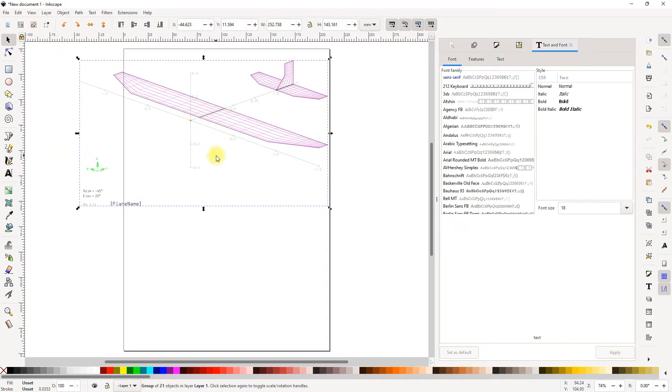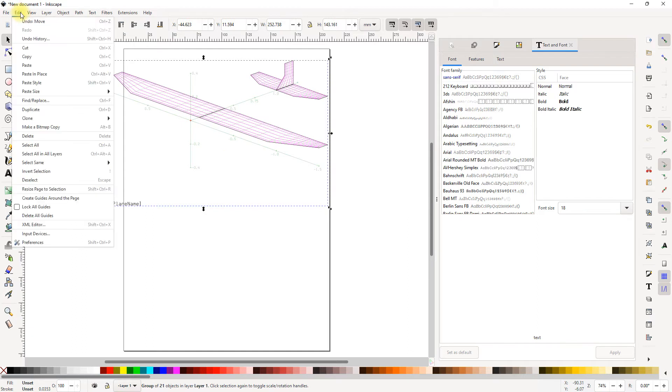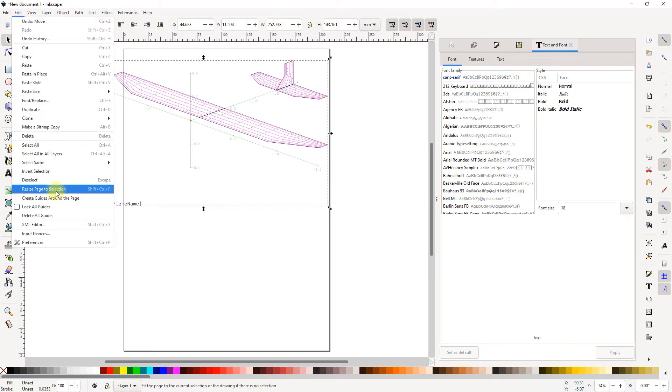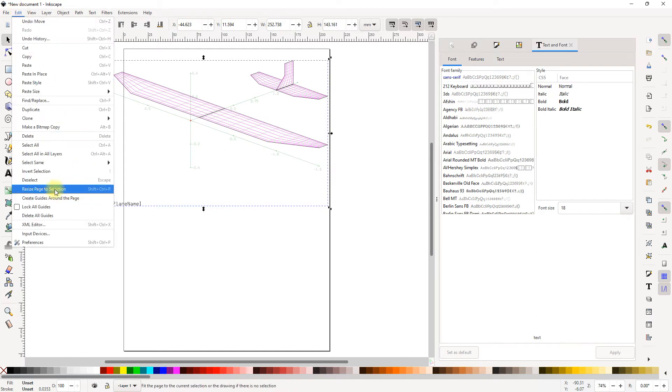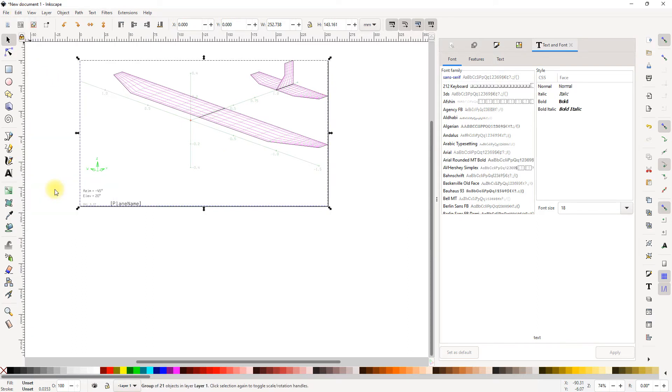What I can do is I can move it around and also I can go to edit menu and say resize page to selection. So now it will resize the page to the file that I just imported.